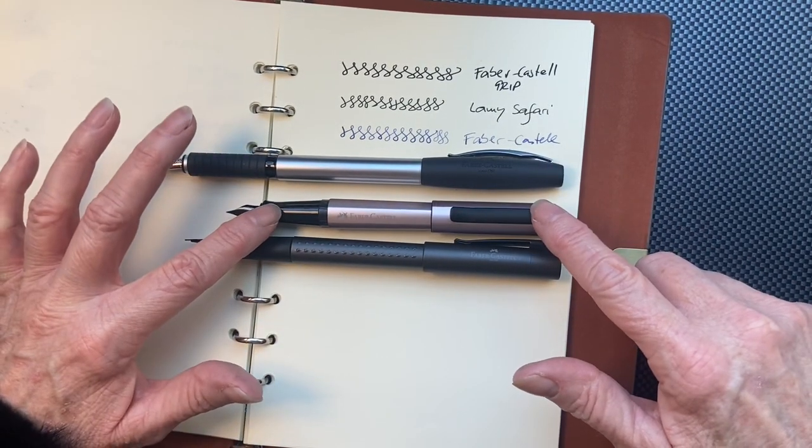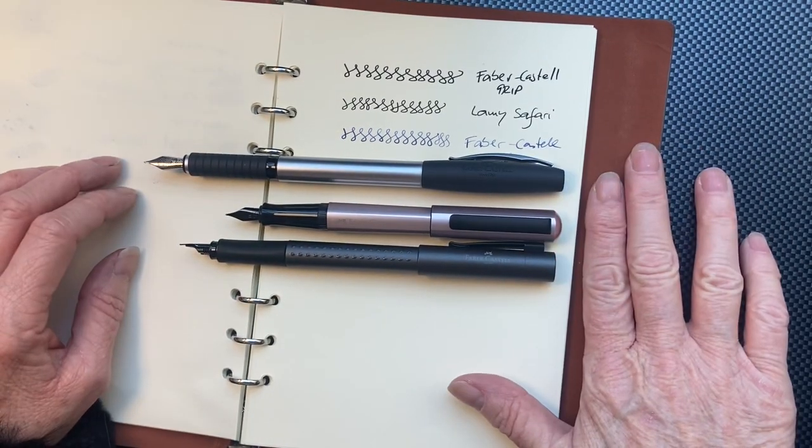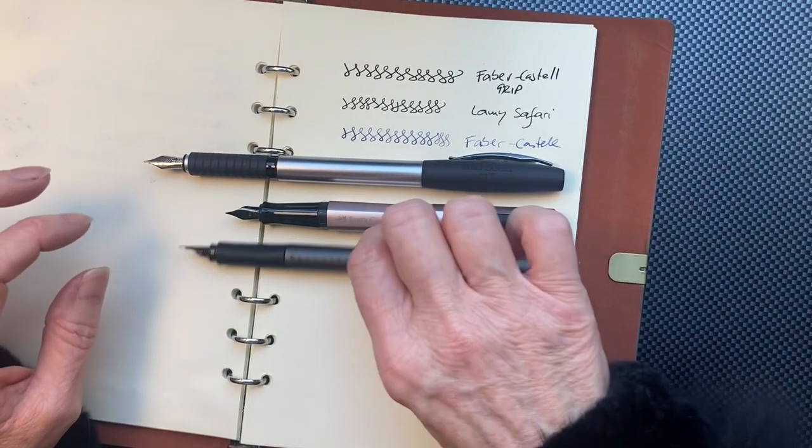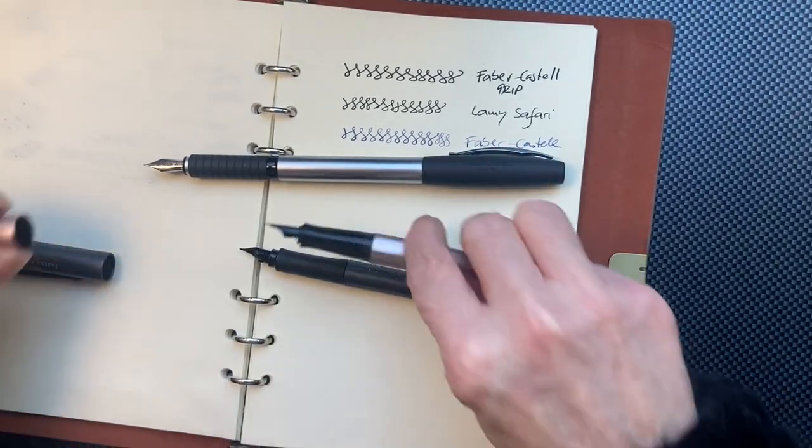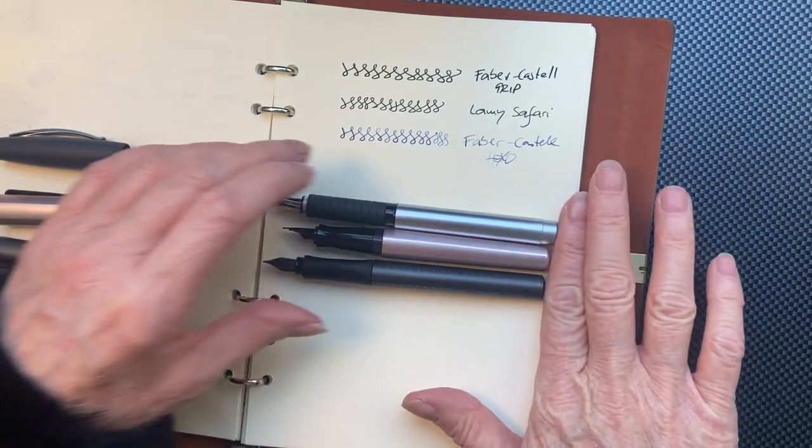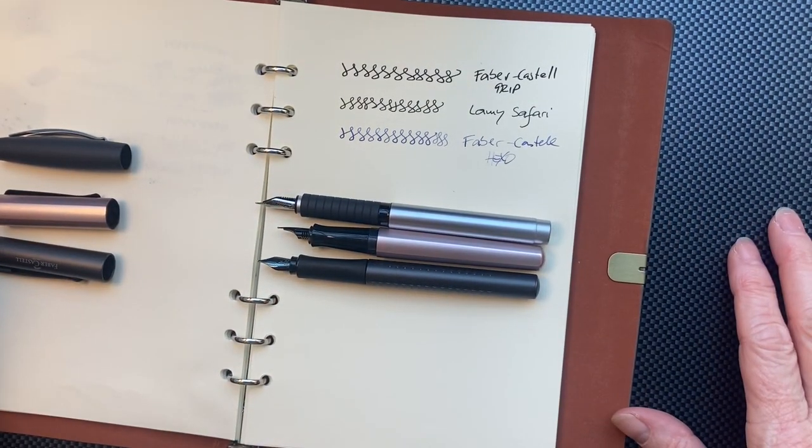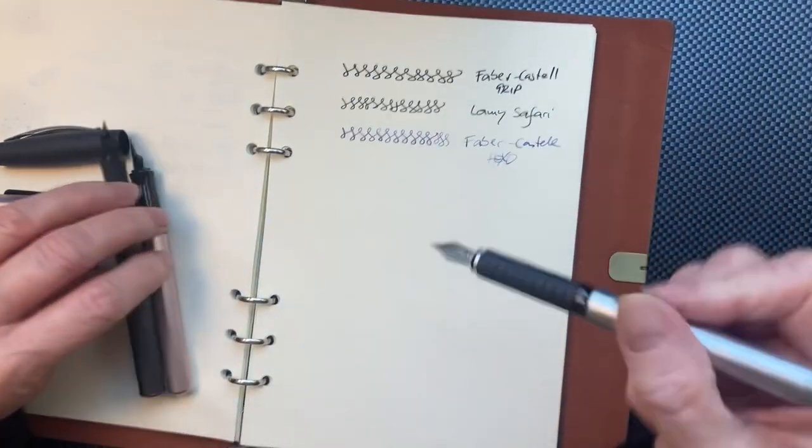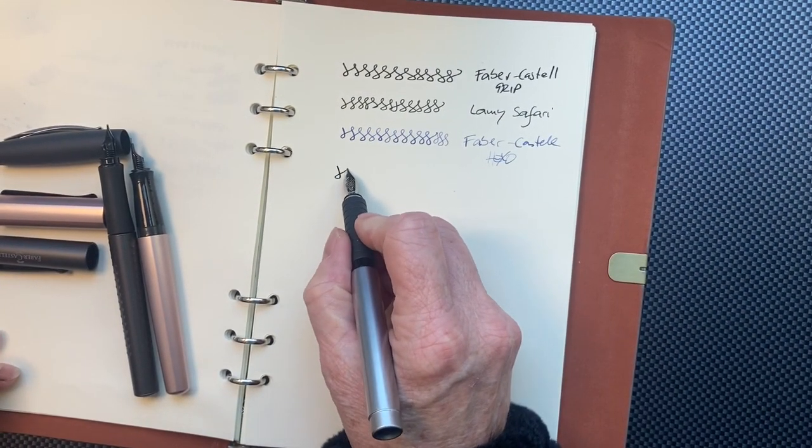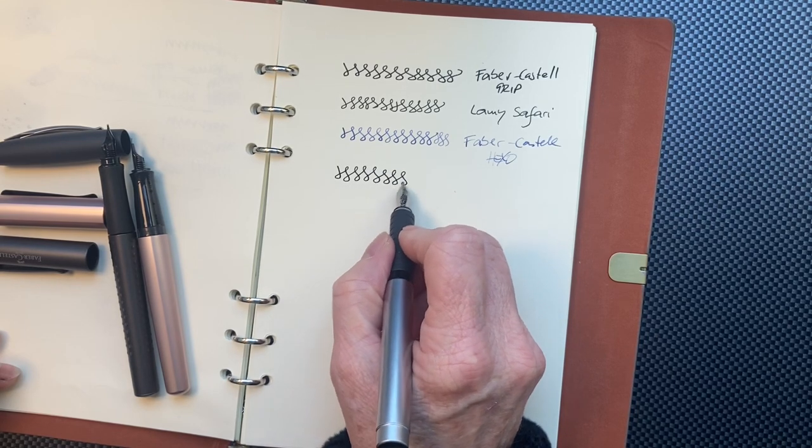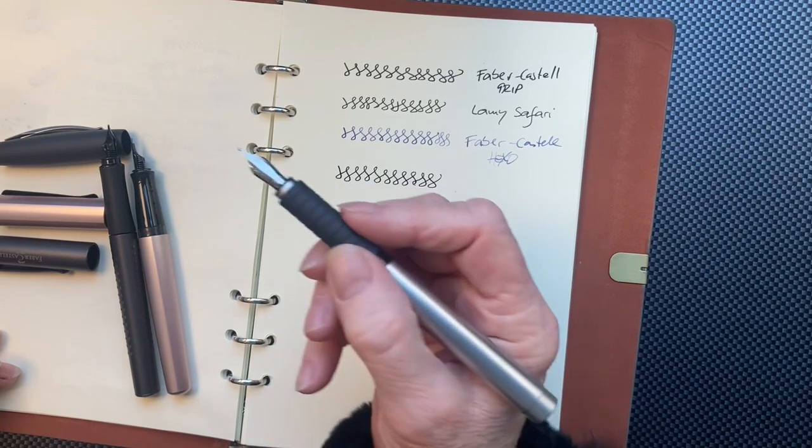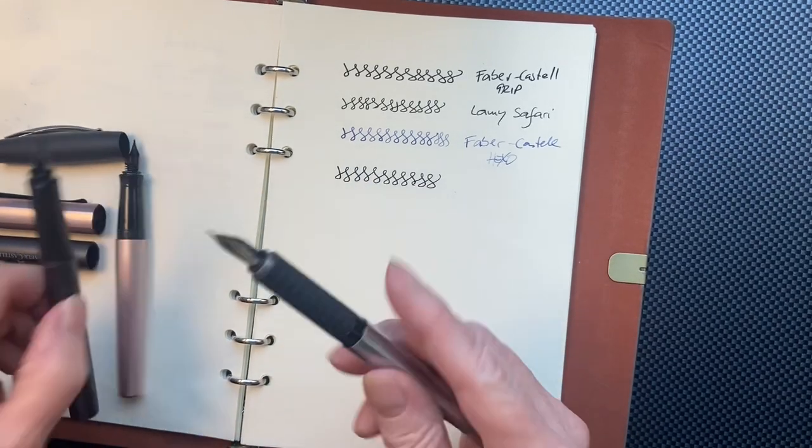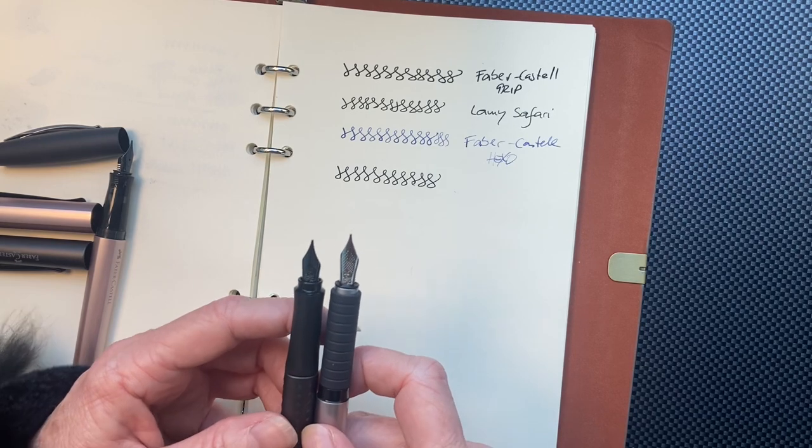Faber Castell Hexor and Faber Castell Grip. And posted. Now, it's a joy to write with this one. And I think it's not the nib alone, which is slightly different than the grip in size.